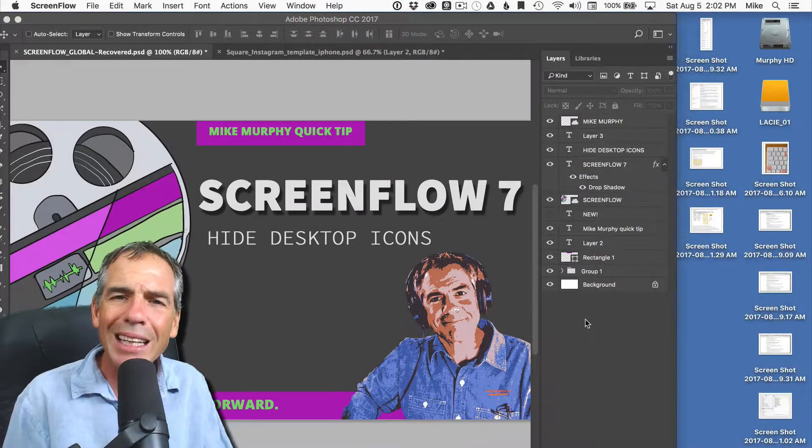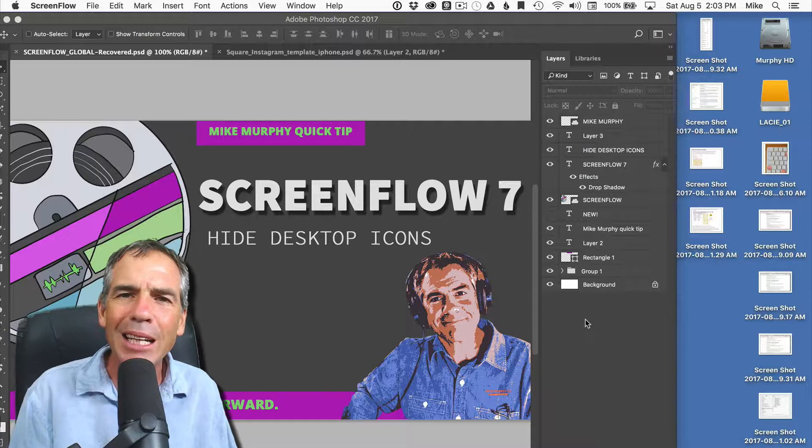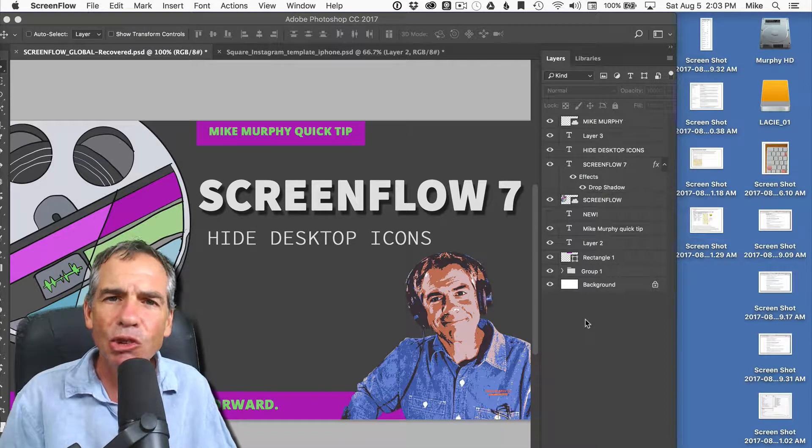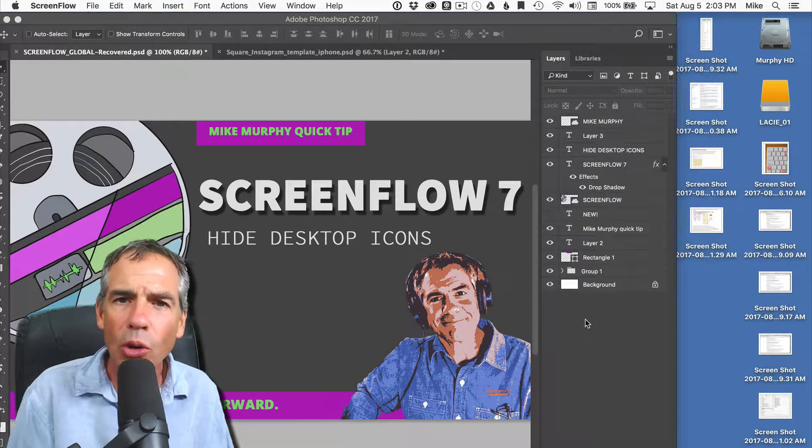I'm going to show you how to quickly clean up your desktop so it's not distracting if you're making screencasting tutorials.